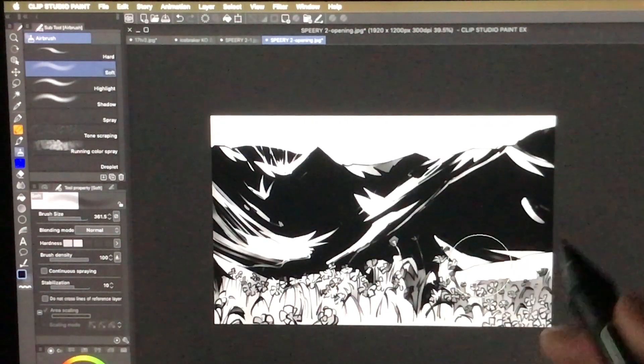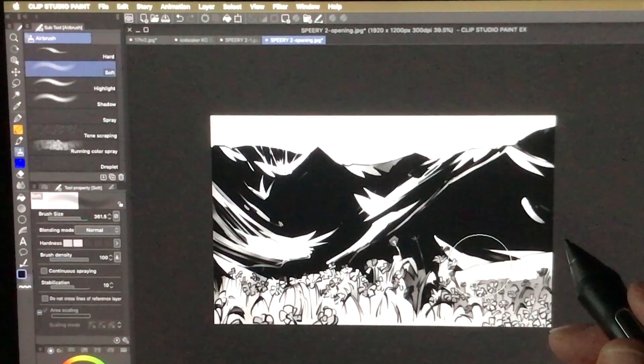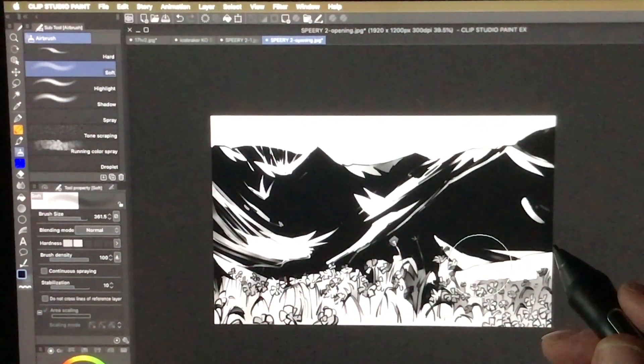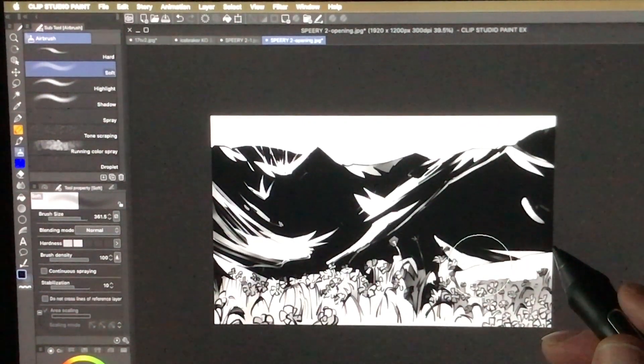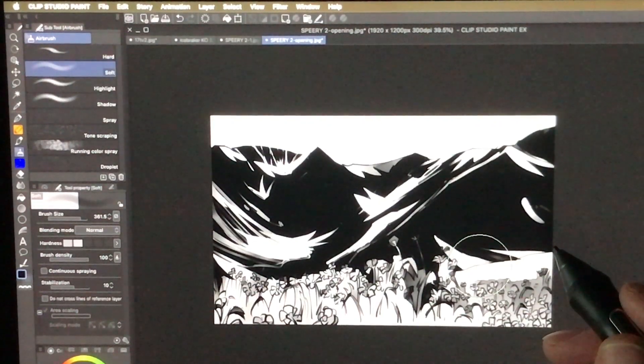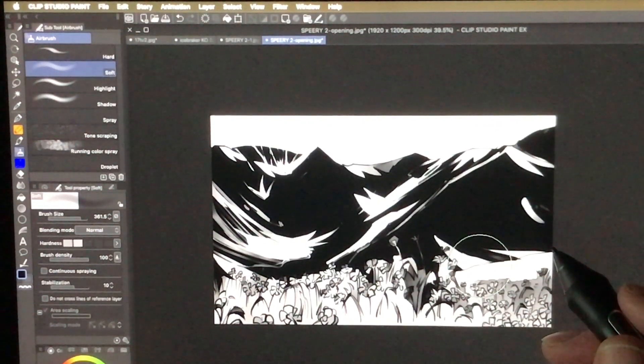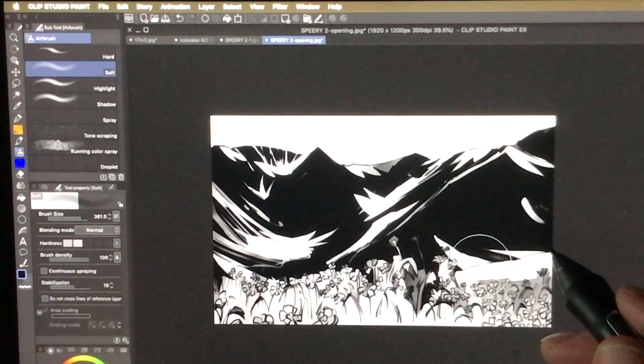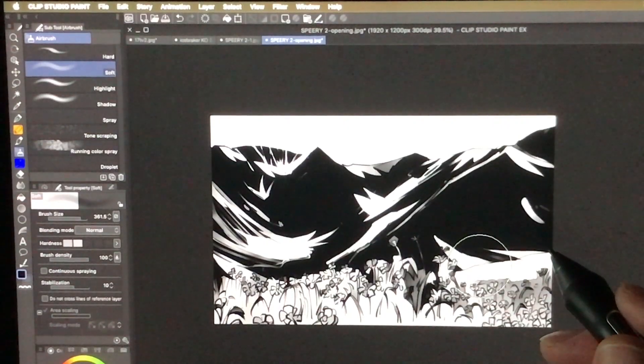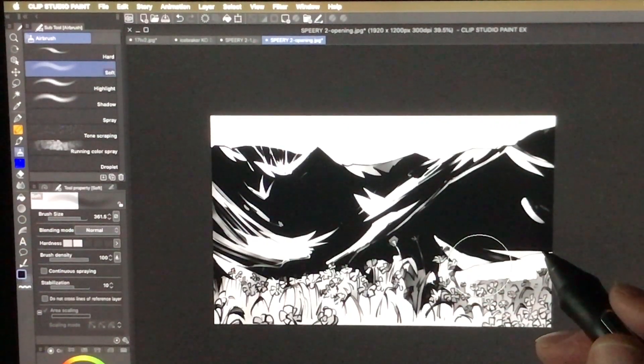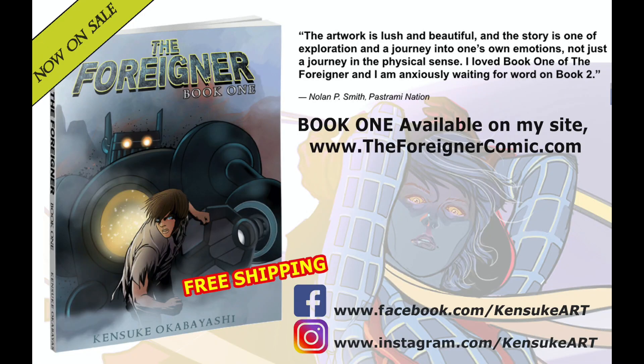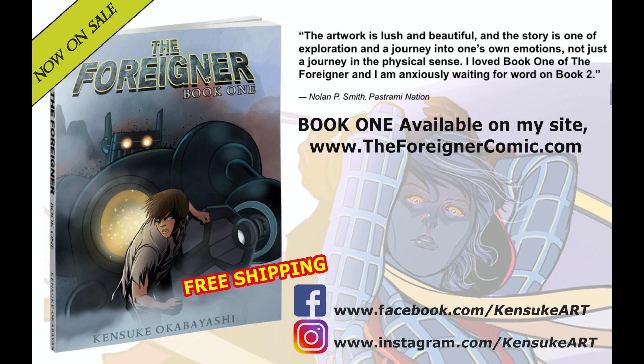So I hope you found this tip helpful. If you like this tip, please hit this like and subscribe button. You can also check out my website at kensukeart.com, Instagram handle also kensukeart.com, and there you can check out my new Kickstarter book, graphic novel, The Foreigner Book One. Alright, thanks so much guys for watching. I'll see you soon. Till then, keep drawing.